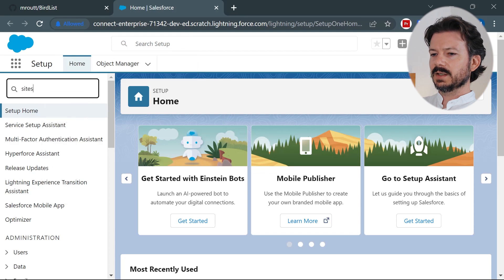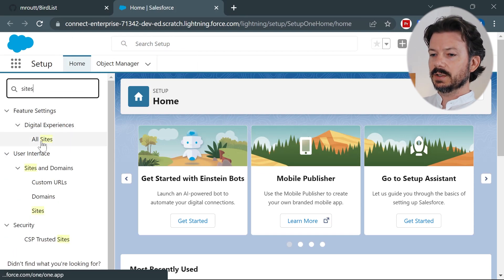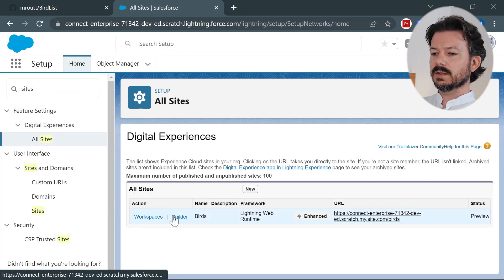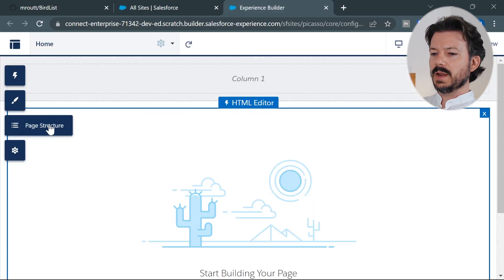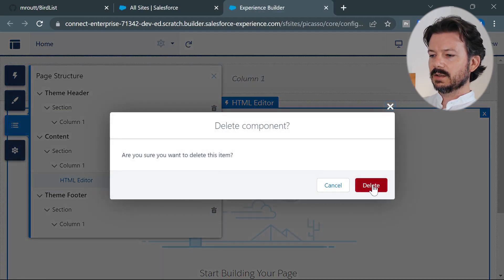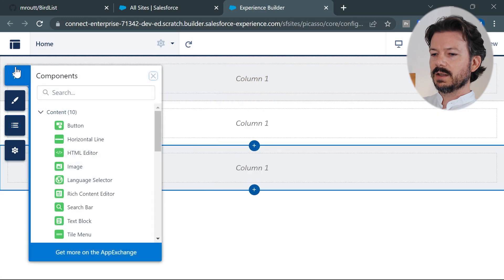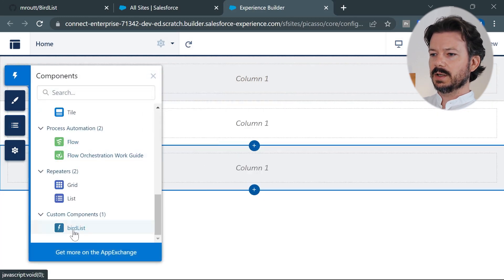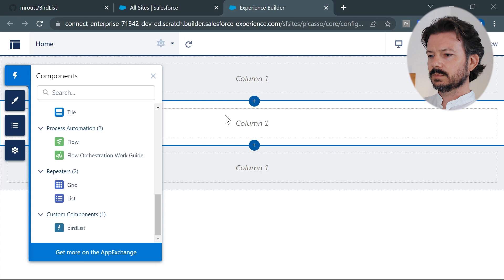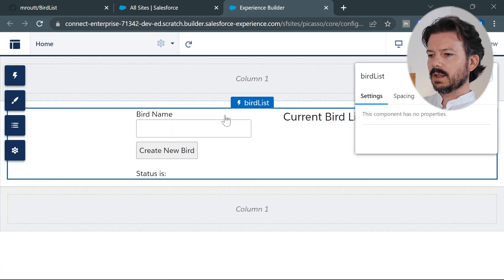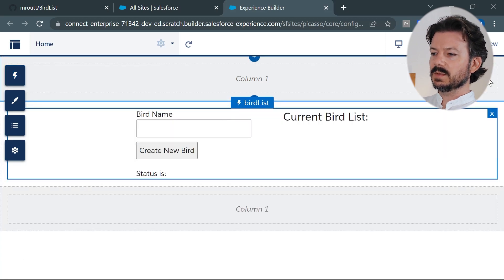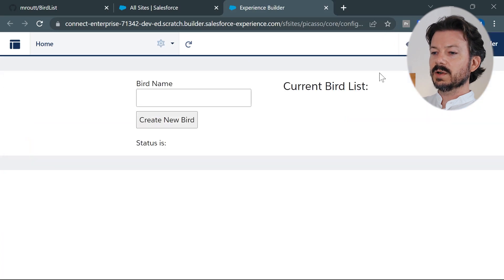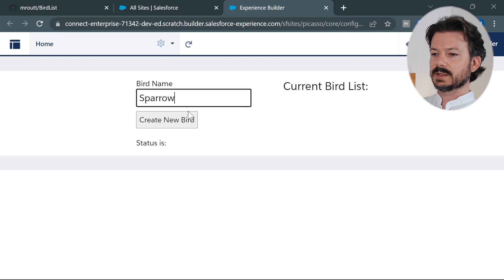Now the first thing we need to do is go to the experience builder to drag our lightning web component onto our main page. So we'll delete the existing component and then we'll drag our custom bird list component onto the page. And then we'll go to preview and I'll demonstrate to you how this works. You just enter a new bird name and hit the create new bird button and it should show up on the current bird list.